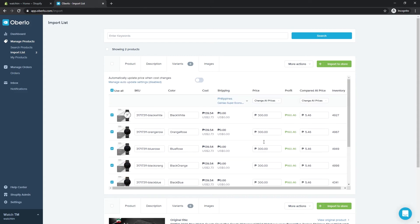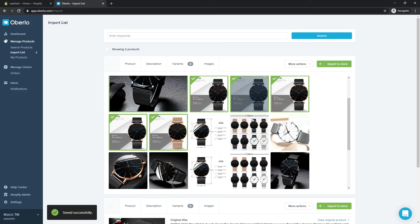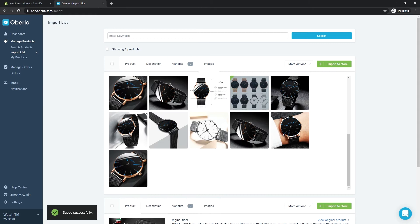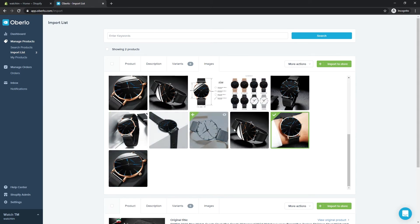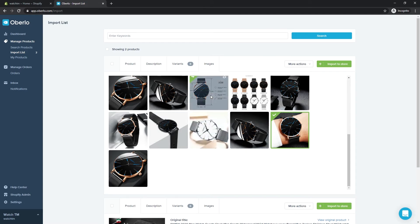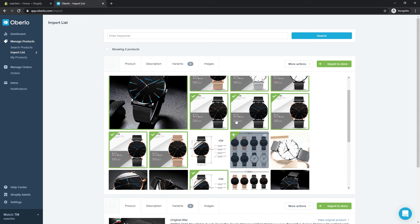Finally, let's select the images that will appear in our store. The images with the green border will be added to our store once we click Import to store.